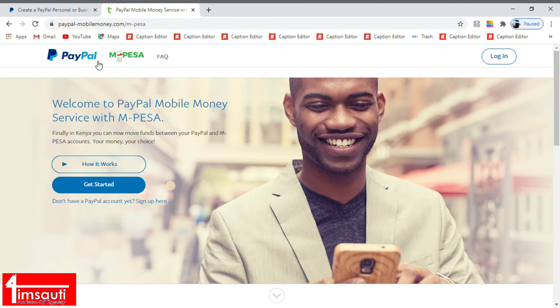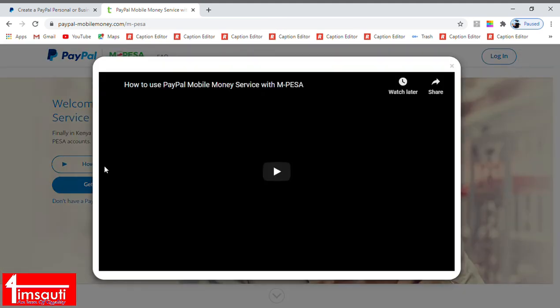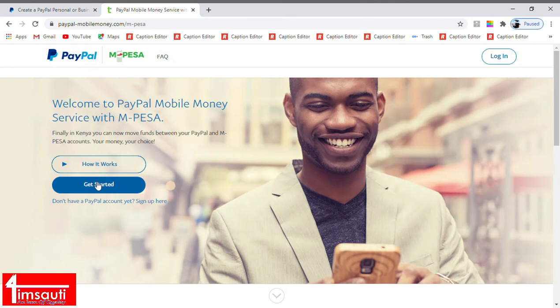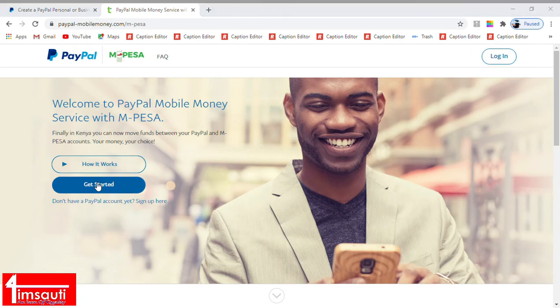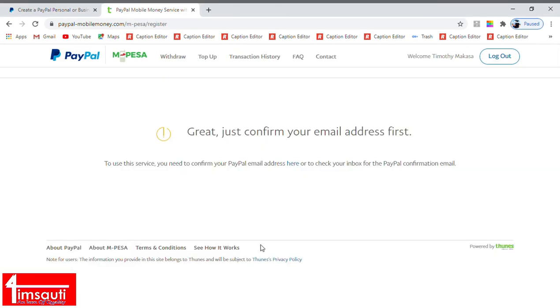Let's pick this one, it's called PayPal mobile money service with M-Pesa number. It takes you to PayPal versus M-Pesa, and now we are going to get started. You could read how it works, but for us we are not going to watch the video. So we will get started right away.